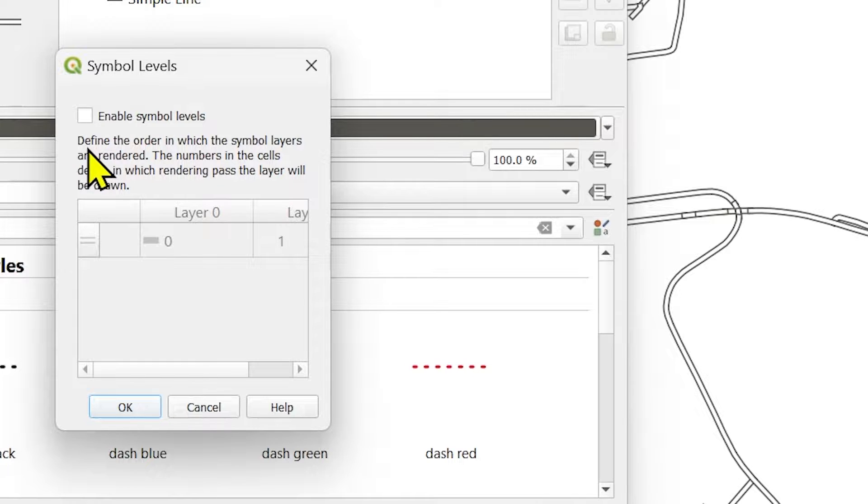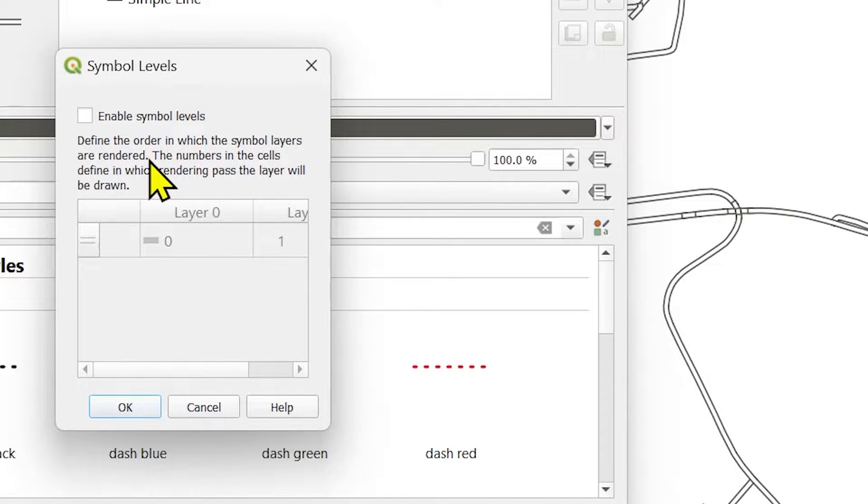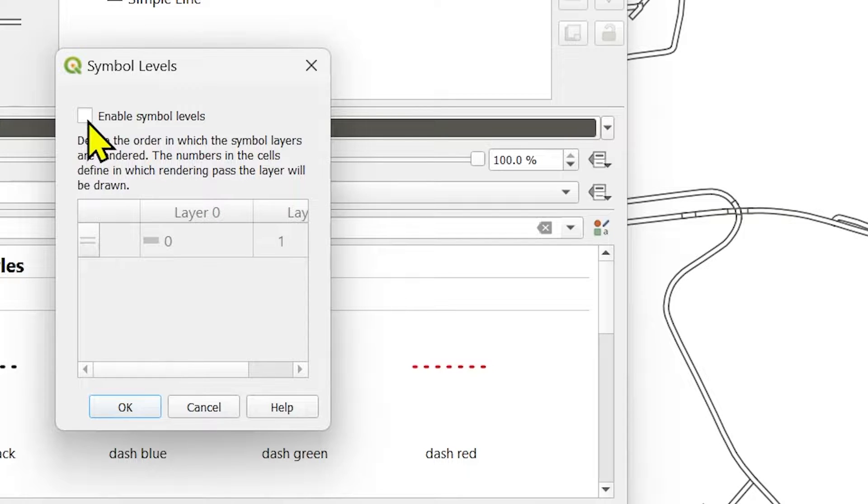So what does it do? It defines the order in which the symbol layers are rendered. There is a difference. Let's see what happens.